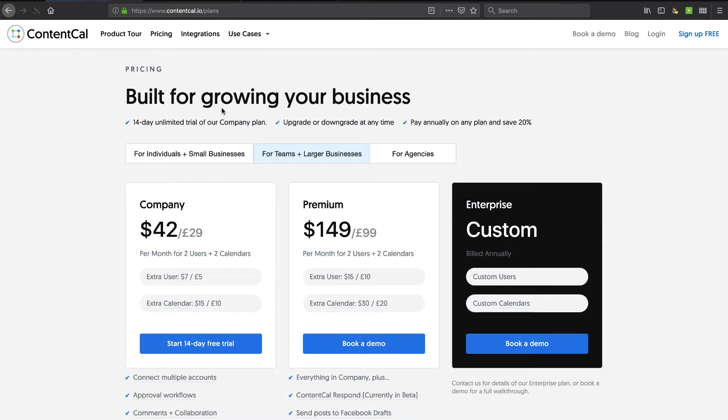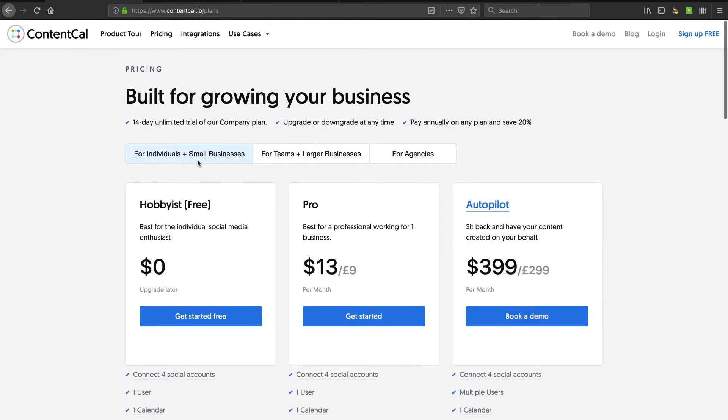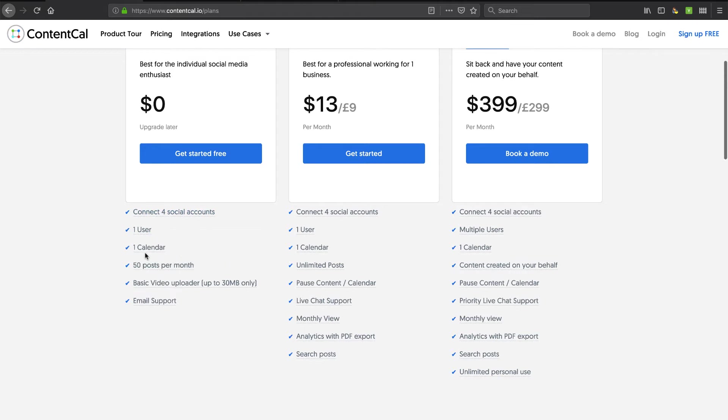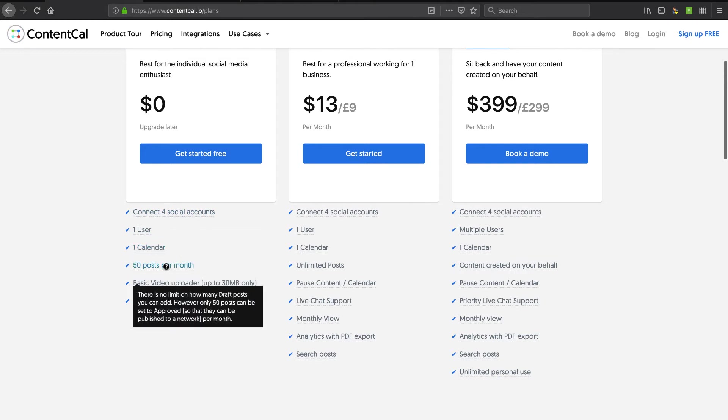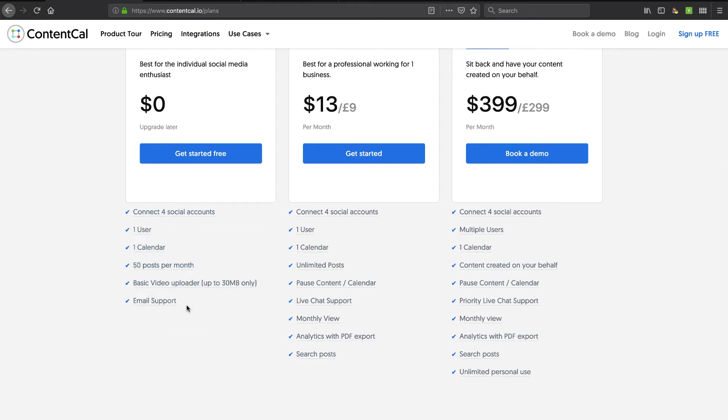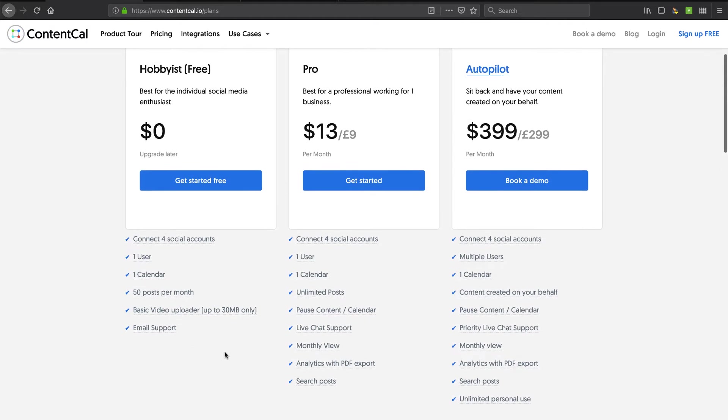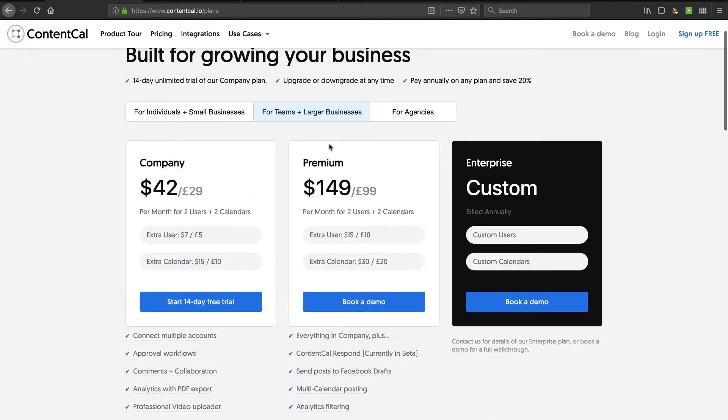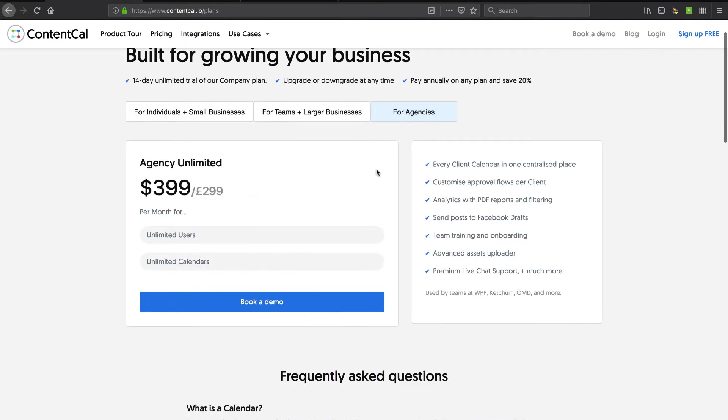They have a pretty favorable pricing plan for individuals. They've got a free plan. You'll see you can connect four social accounts, have one calendar, 50 posts per month. So that's a little bit better than Buffer from a pricing perspective. But it's pretty affordable if you scale up, and it's got pricing for teams and for agencies.